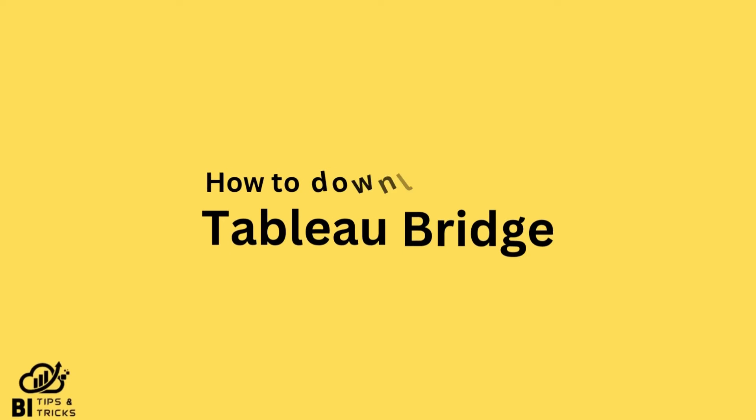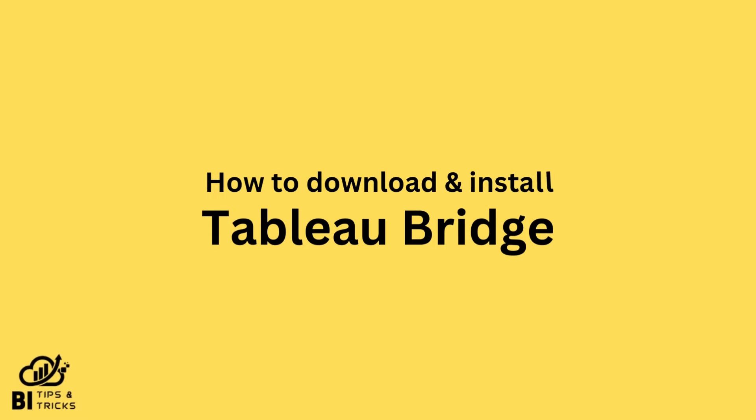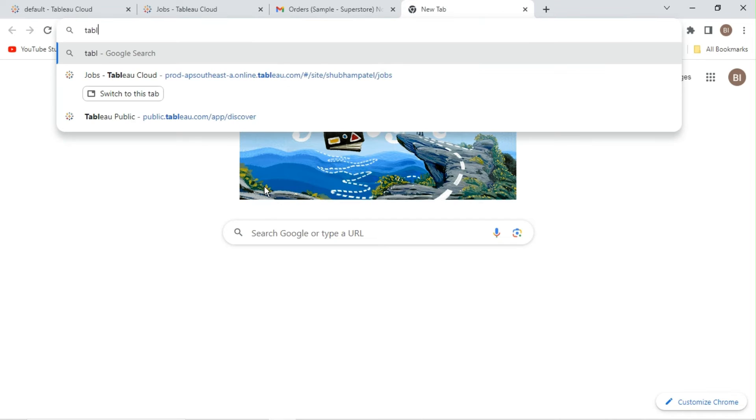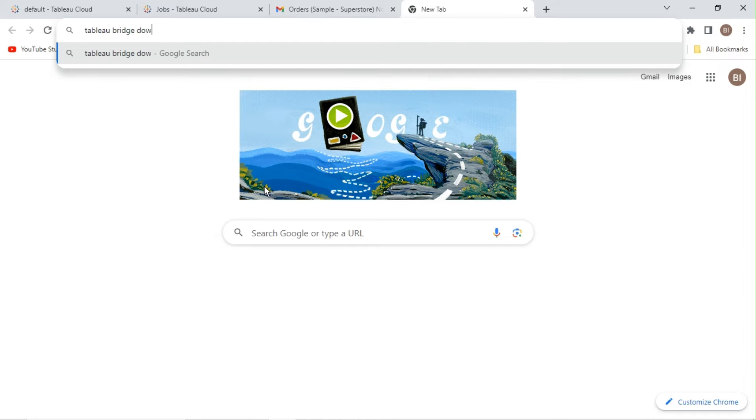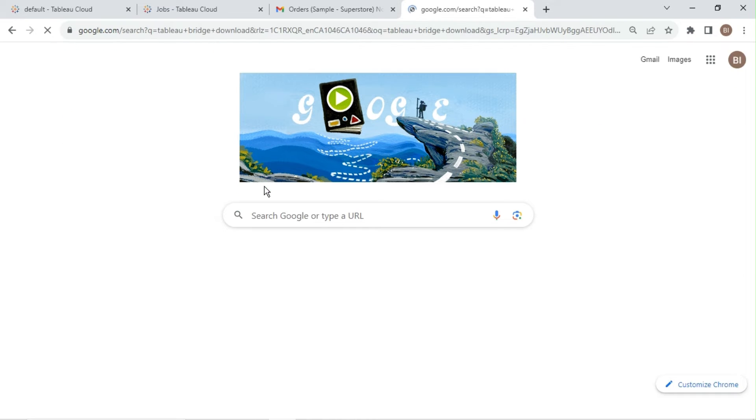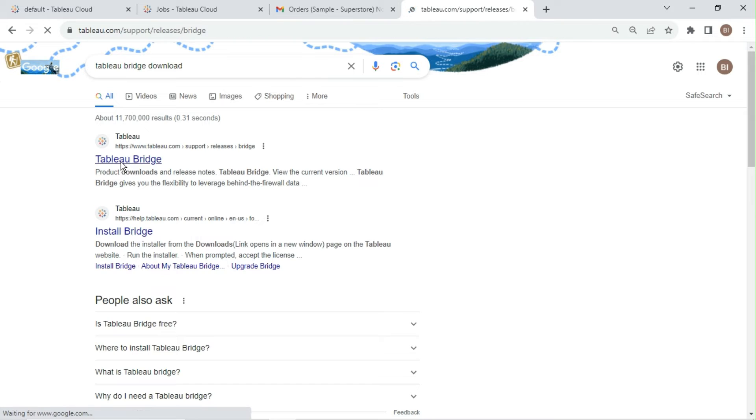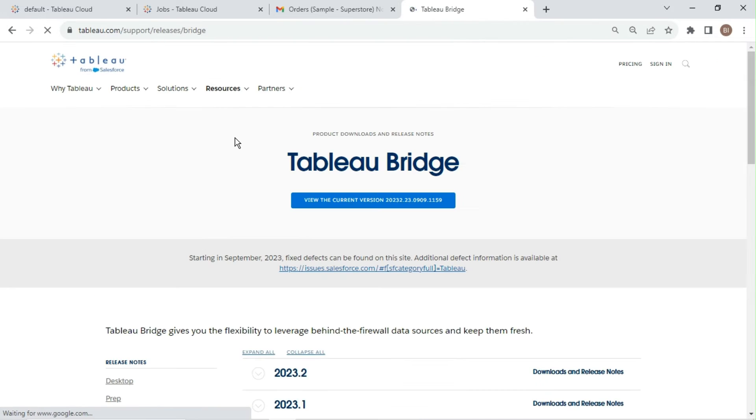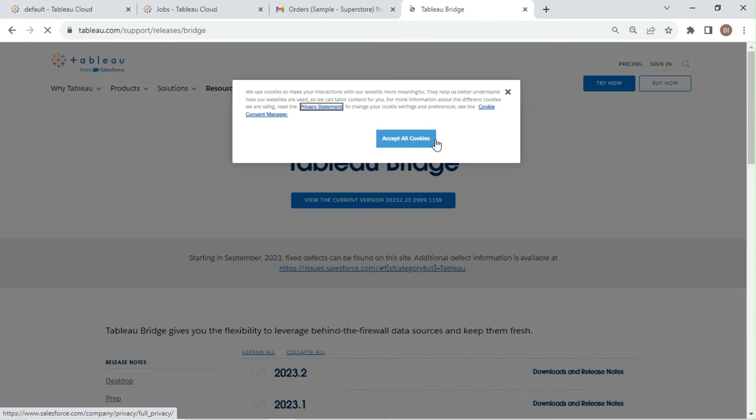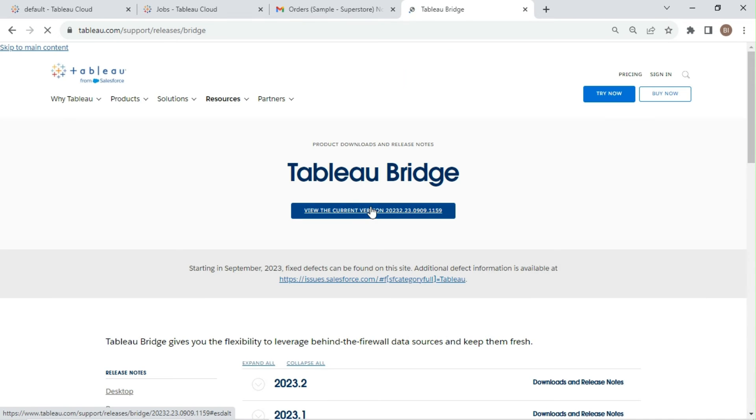Let's see how to download and install Tableau Bridge. Go to Google and search for Tableau Bridge download. Click on Tableau site from the result. You can also find the link in the description.